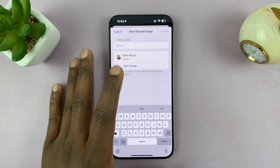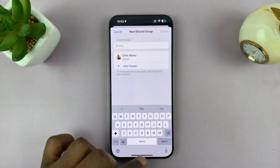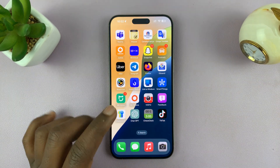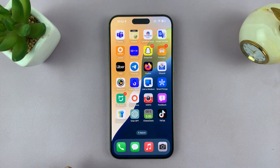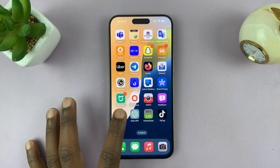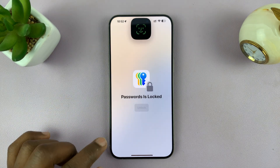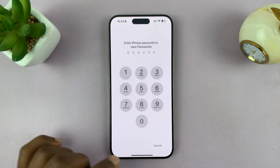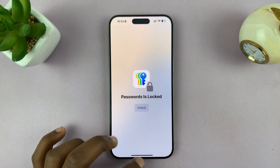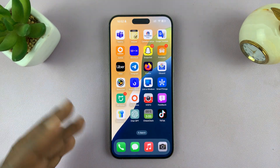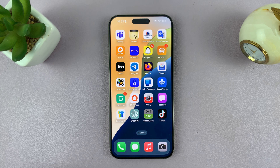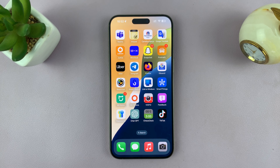I'll make a whole dedicated video on that, so make sure you subscribe and stay tuned for that. That's basically where to find your saved passwords on your iPhone running at least iOS 18. Thanks for watching and good luck.